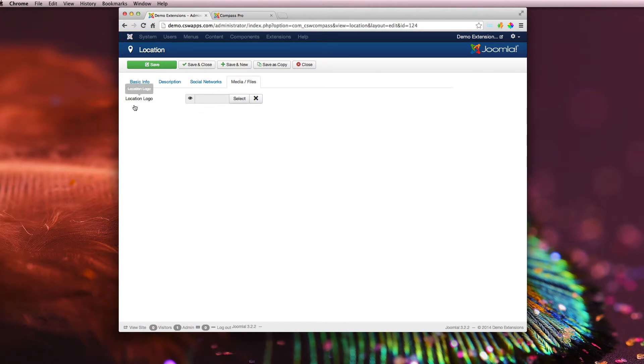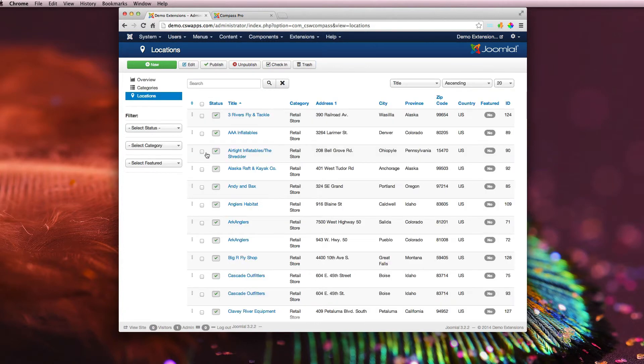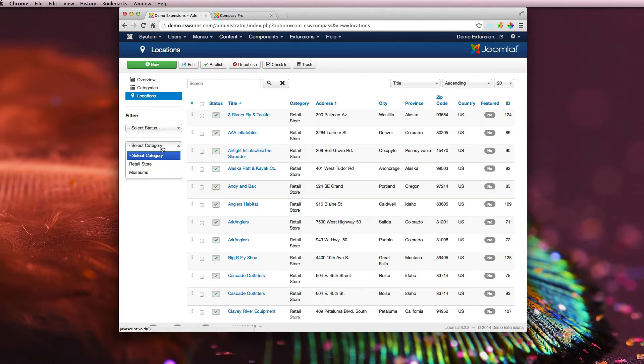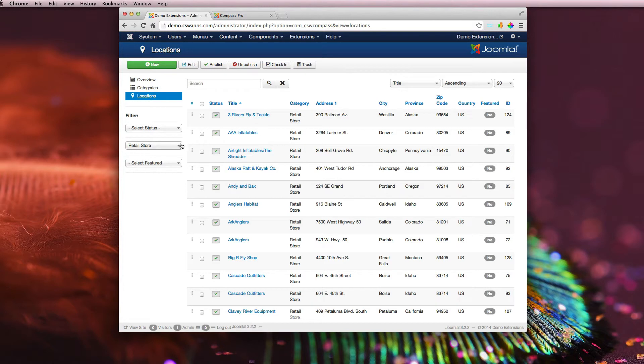If you need to sort these out by status, whether or not they're published or not, or the category, you can select there and it'll show you all the stores within that.